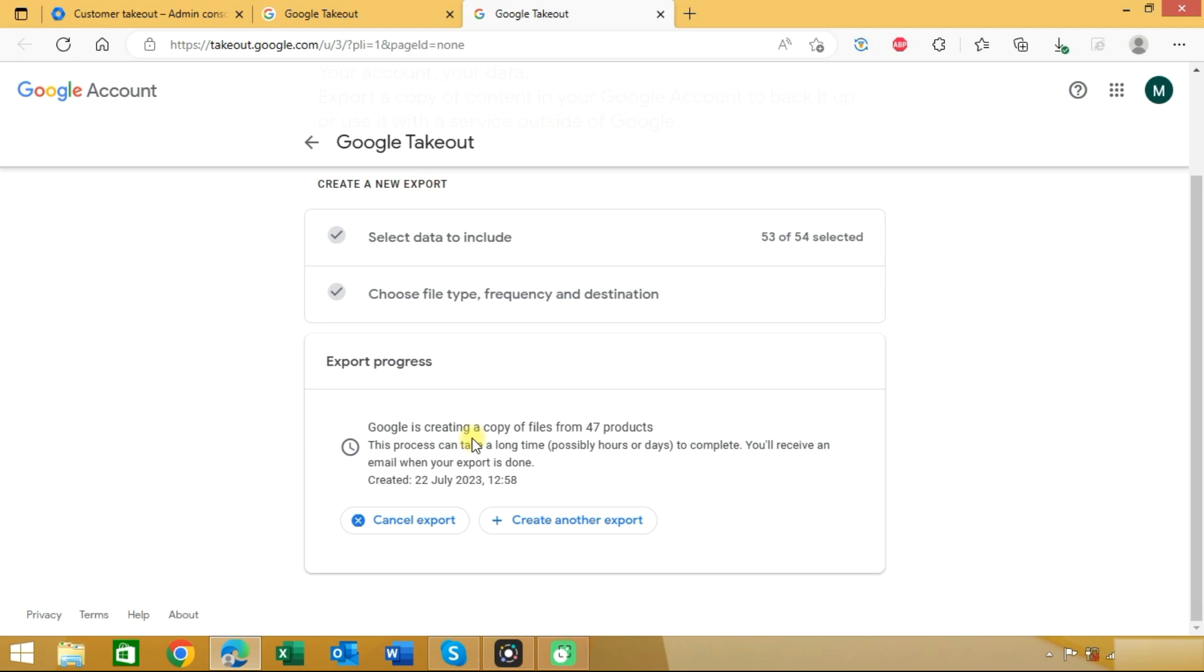Now you can see that Google is creating a copy of files from 47 products. It will take time according to your data size and once completed you will receive an email. These are two methods through which you can export Google Workspace data to your local PC.